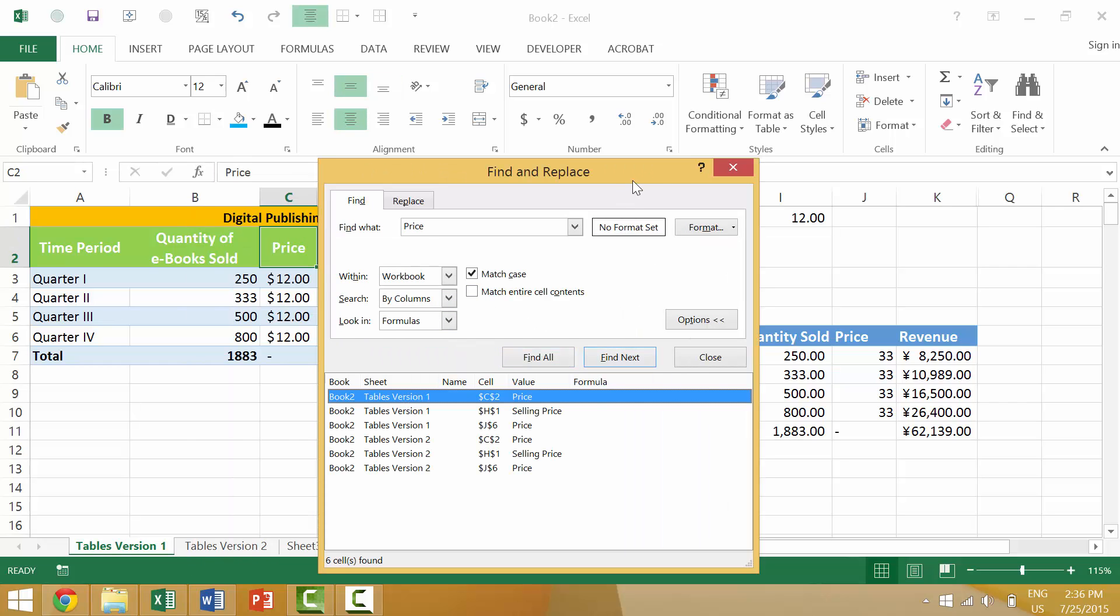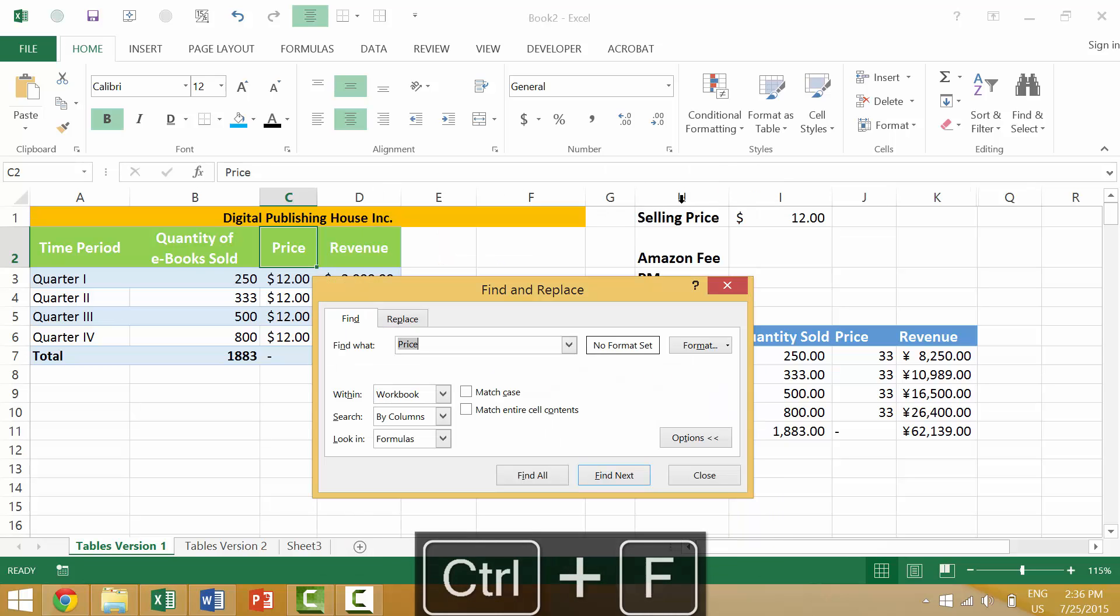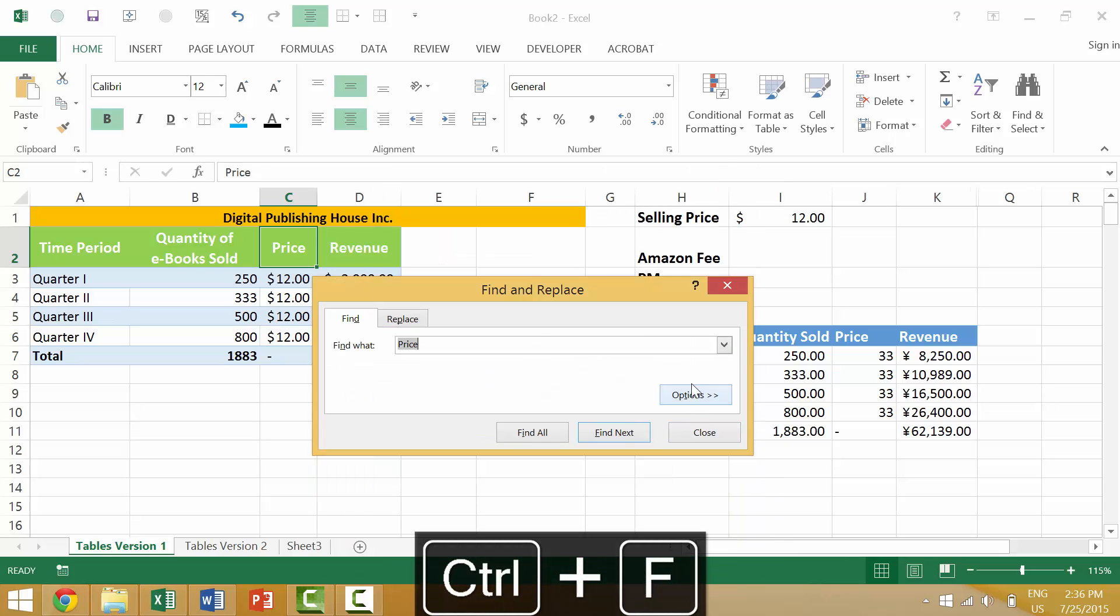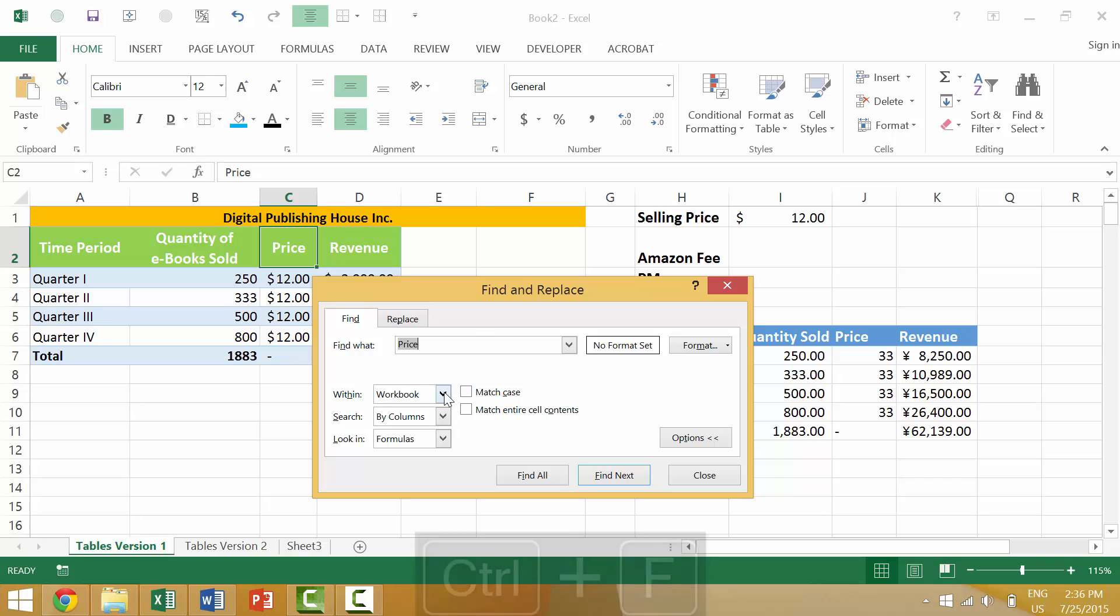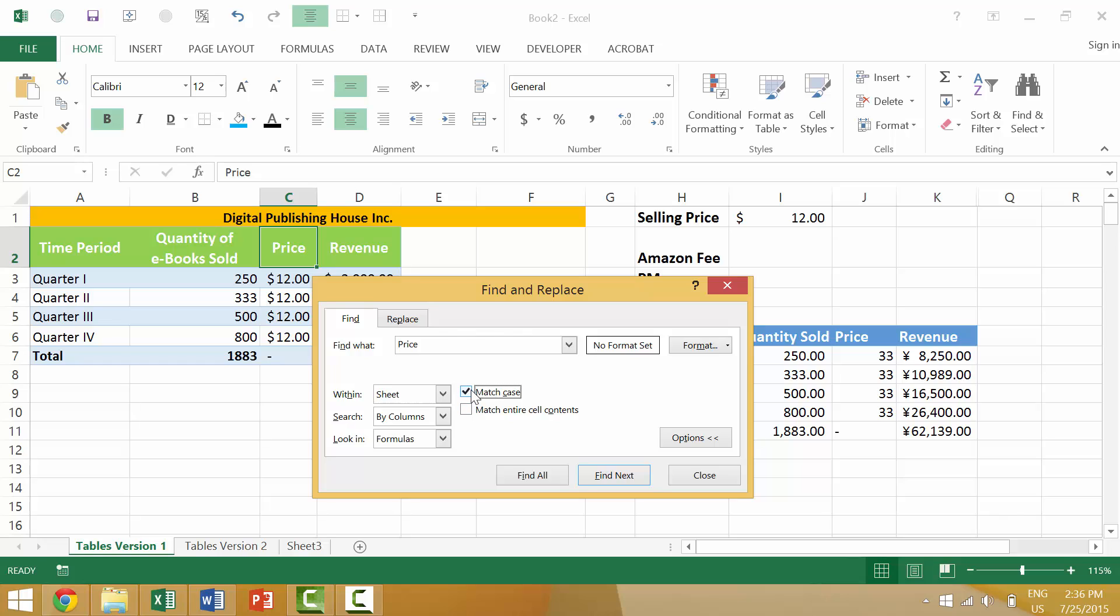So the Find dialog box has a couple of nuances. The ones that I find most interesting are Ctrl+F. When you bring up these options, you want to determine whether or not you want it to look in your specific workbook or whether you want it to look within your worksheet. Then you would say whether you want it to match the case and how it should search.